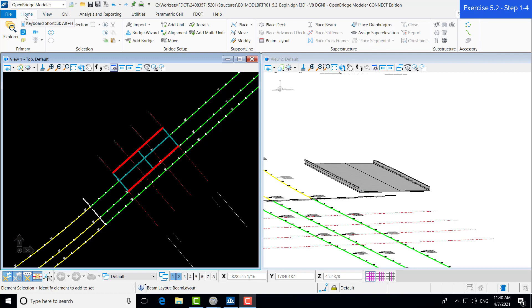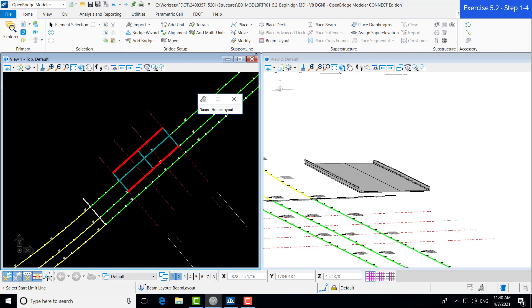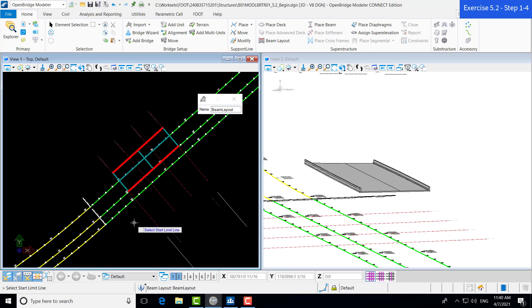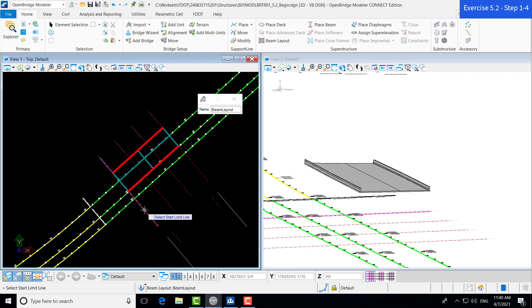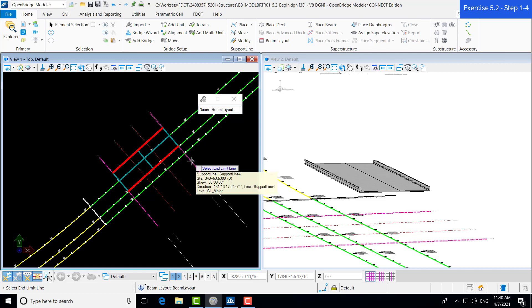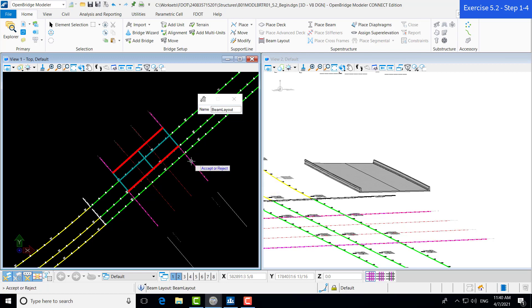If we go up to Home, Superstructure, Beam Layout, and we pan into the view window, we will be prompted to select our start limit line. We want to select the full extent of our beam, so we want to select support line 1 and support line 4 as our end limit line. We can left-click our data point to accept.